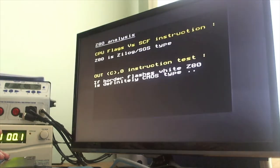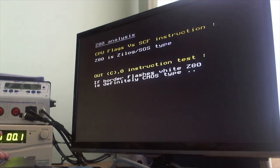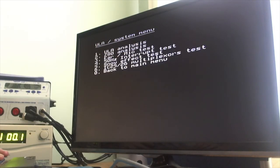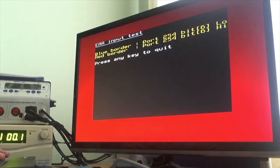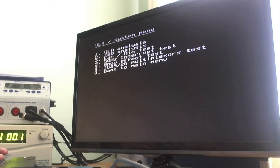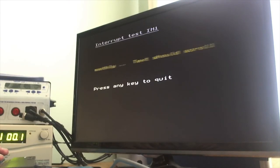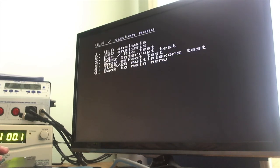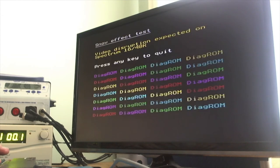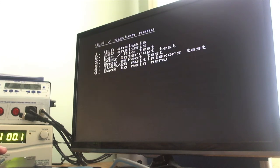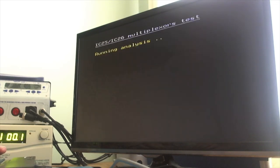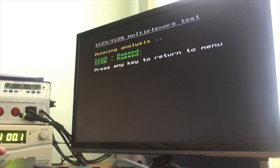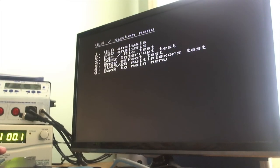Z80 analysis. There we go, hearing my tests. 50 hertz interrupt test, that seems to be working fine. Snow effect test. That's good because we're not a Spectrum 48 or 16k. Multiplexer test. I think that's okay, isn't it?